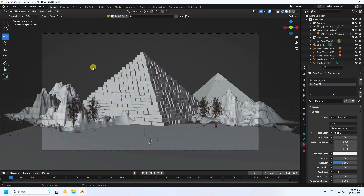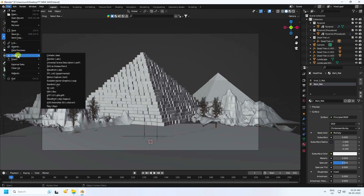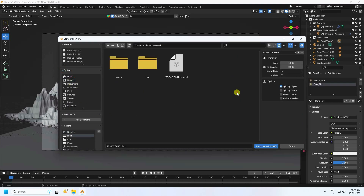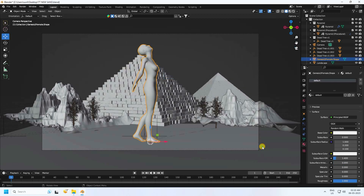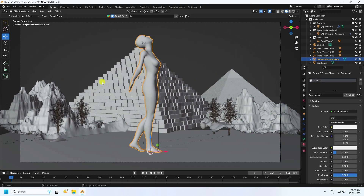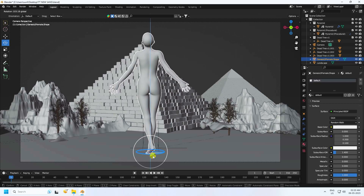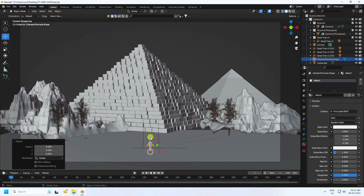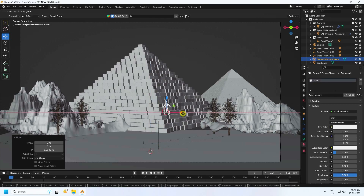Now I apply a 3D character model — you can download it free from my website. Go to the folder, select it, and set the scale to 0.1, then import. Rotate the character — you can use any 3D character model depending on your work. Change the scale and move it up, then click Final Render Preview.